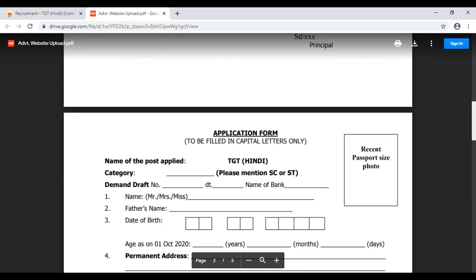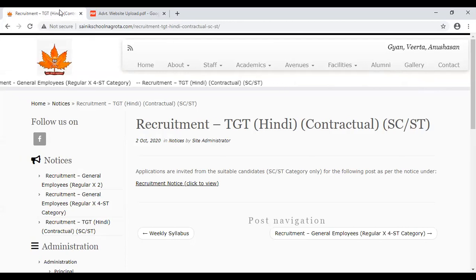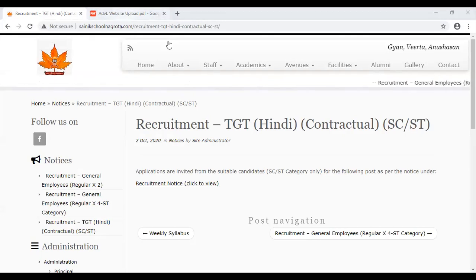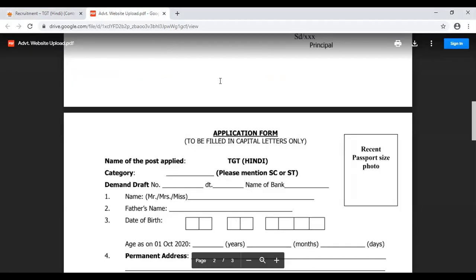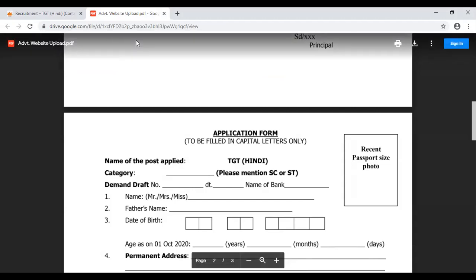तो obviously you can check if you are eligible for that. अगर आपने notification download करनी है तो sanicschoolnagrota.com पर जाएं और Recruitment TGT Hindi पर click करें, notification open हो जाएगी। अगर आपको लगता है कि आपने apply करना चाहिए, then you can apply. Thanks for watching — we'll come back to you with some more vacancies.